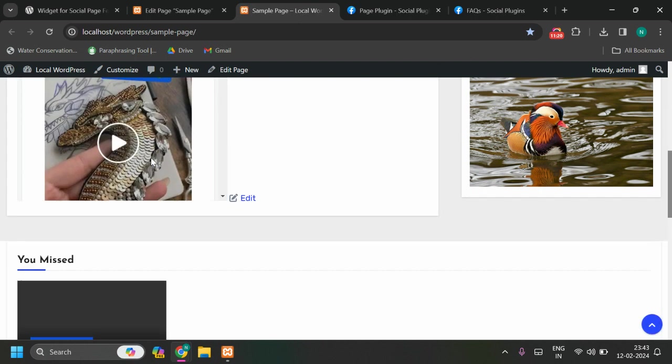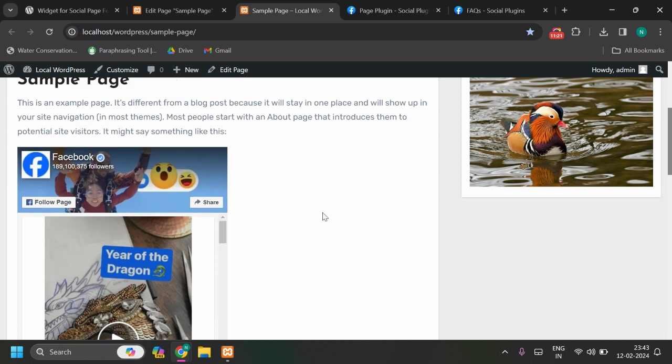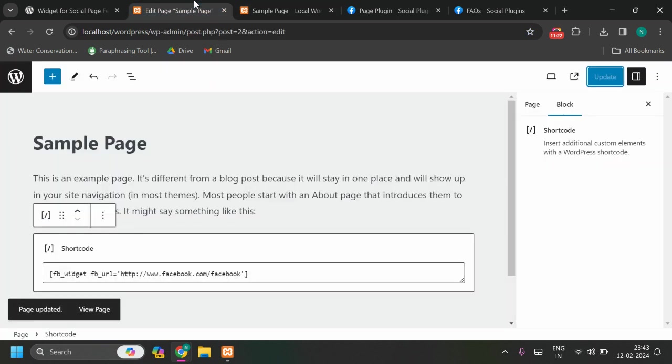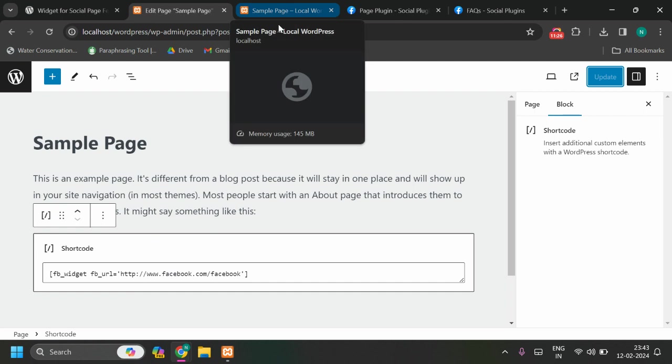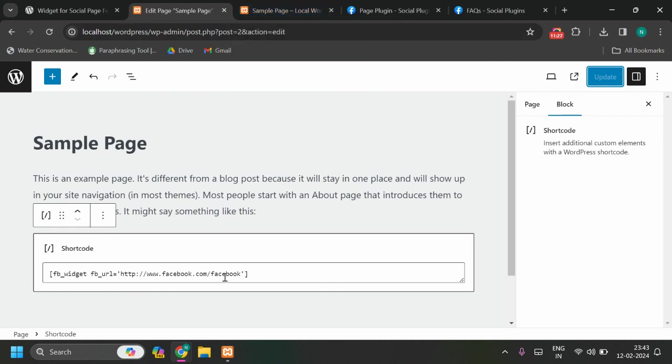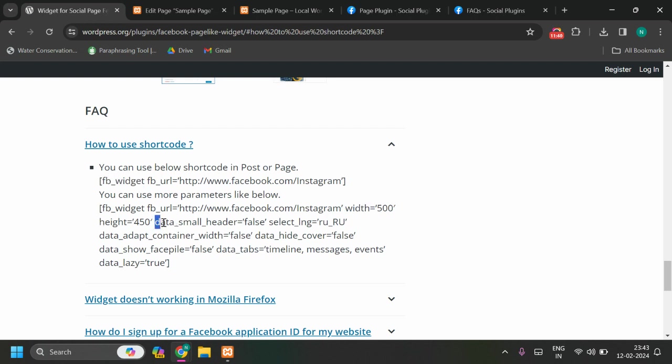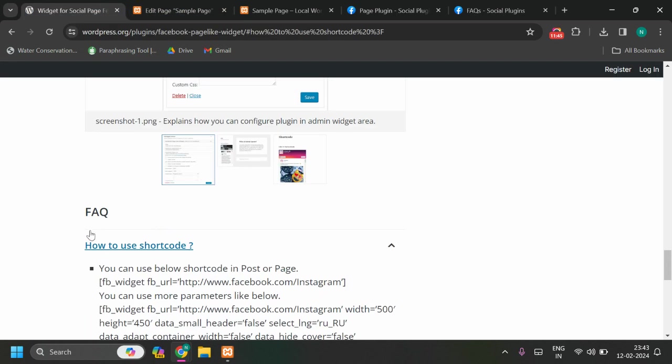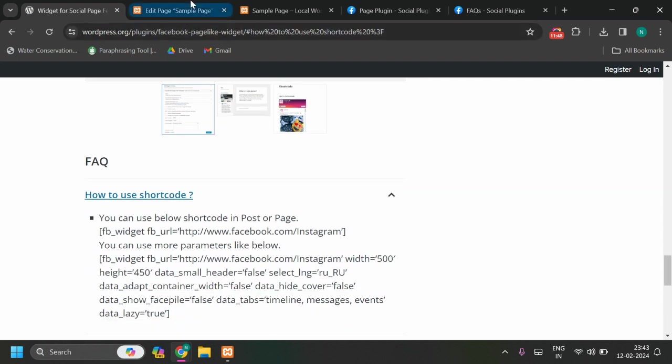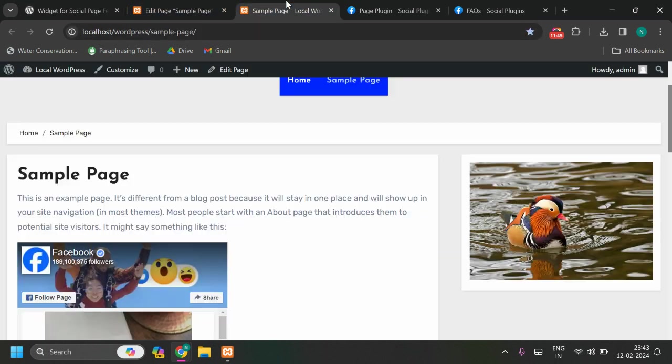Again, you must have valid Facebook page for shortcode as well. With this shortcode, fb_url parameter, or we have other parameters as well like width, height, and a few others. Whatever is your requirement, you can check this FAQ on my plugin page and configure shortcode.